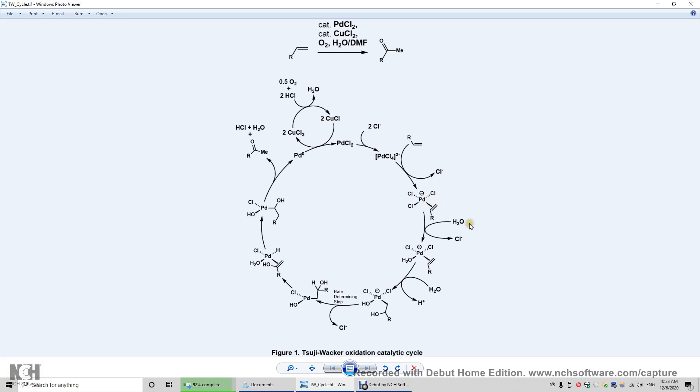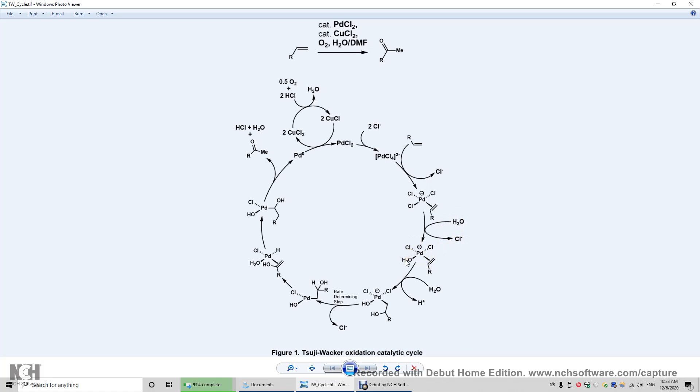So now water comes in. Another aqua ligand replaces another chloride ligand. So now in this structure, we have two chloride ligands, one aqua ligand, and one alkene ligand. And again, this is a three-center, two-electron donor-acceptor bond. The two electrons come from this alkene.